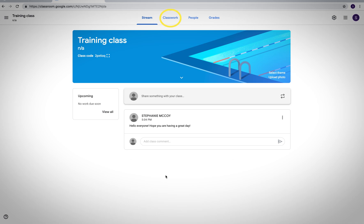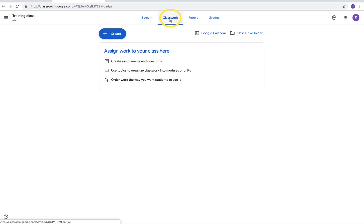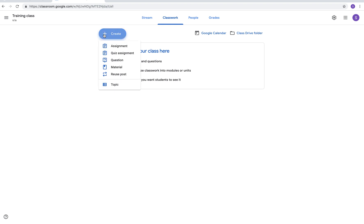Next we're going to the classwork tab. Now this is where you'll create all of your assignments that you're going to use. To get started you're going to go to the blue button and click create with a plus sign. Now you have many options here. Let's start with the assignment.